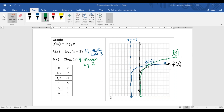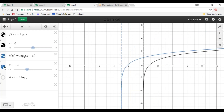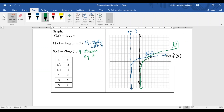Let me show you a prettier picture of those in Desmos. Here's the parent function. Moving it left by 3 shifts both the asymptote and the curve over by 3 units. Multiplying by 2 is a vertical stretch — the green graph shows what that looks like. And that's it for graphing with logarithms.